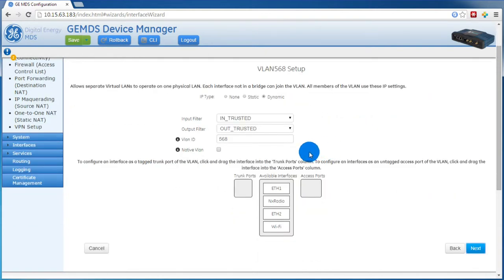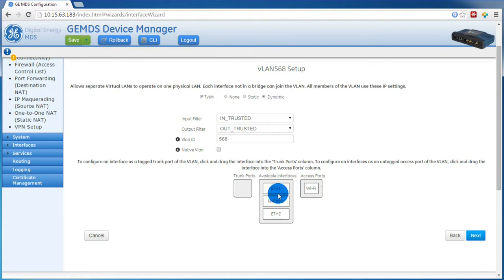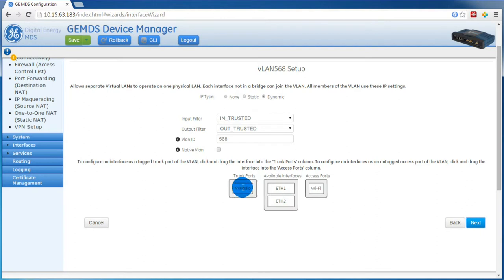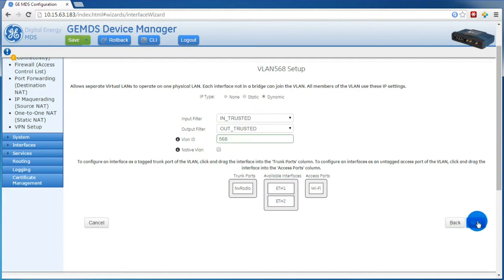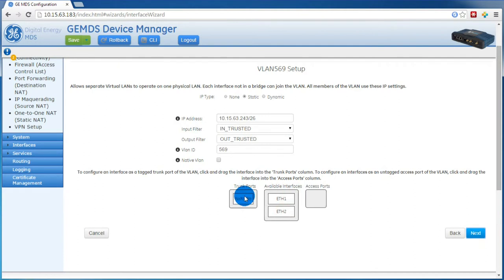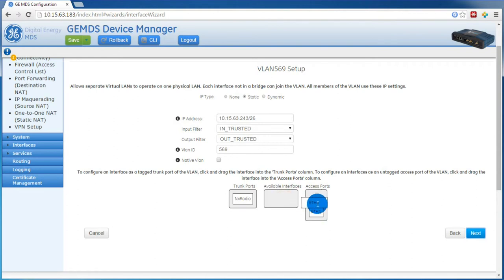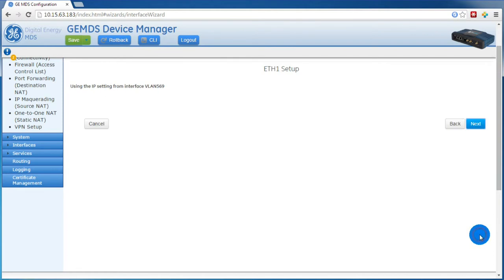This is where the configuration will differ from the AP. As shown in the Visio drawing, we want our Wi-Fi to be a management access port, so we'll drag Wi-Fi over to access ports. Then we want the NX radio to trunk the management VLAN, so we'll drag the NX radio over to trunk ports. For now we'll leave ETH1 and ETH2 as available interfaces. Now on the data VLAN, again we want to trunk the NX radio, and then we'll set ETH1 and ETH2 as access ports.